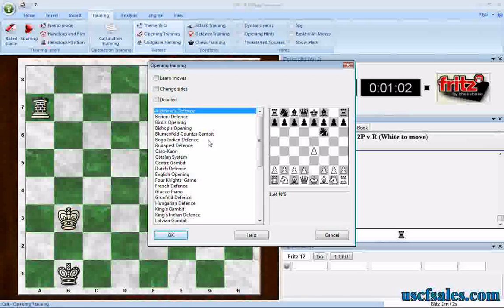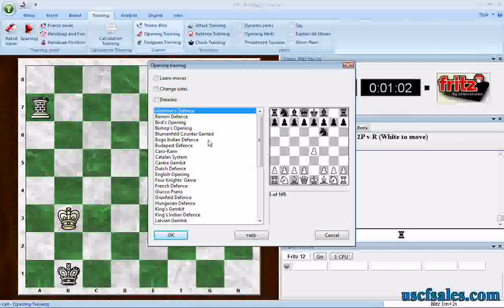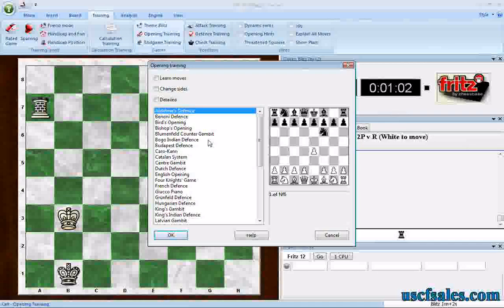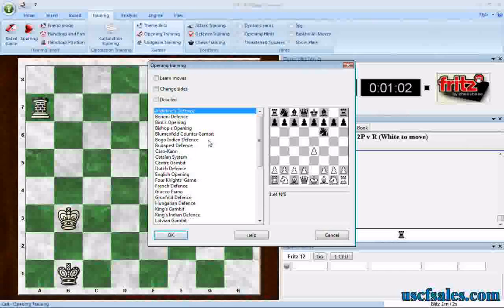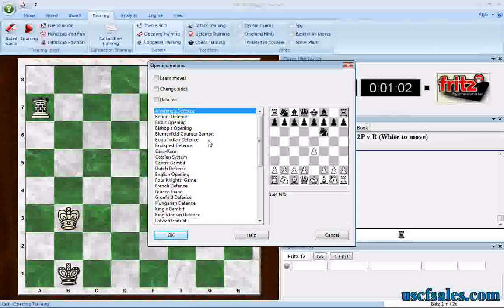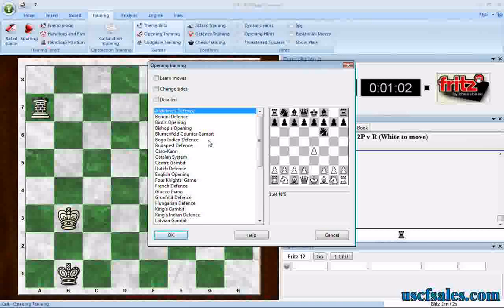So I want to make a specific opening training repertoire for me to train against. It's actually very similar to what we did last week with the endgame training, where we created a database and put endgame positions into it. It works in a very similar manner, and we're going to show you how to do that today.